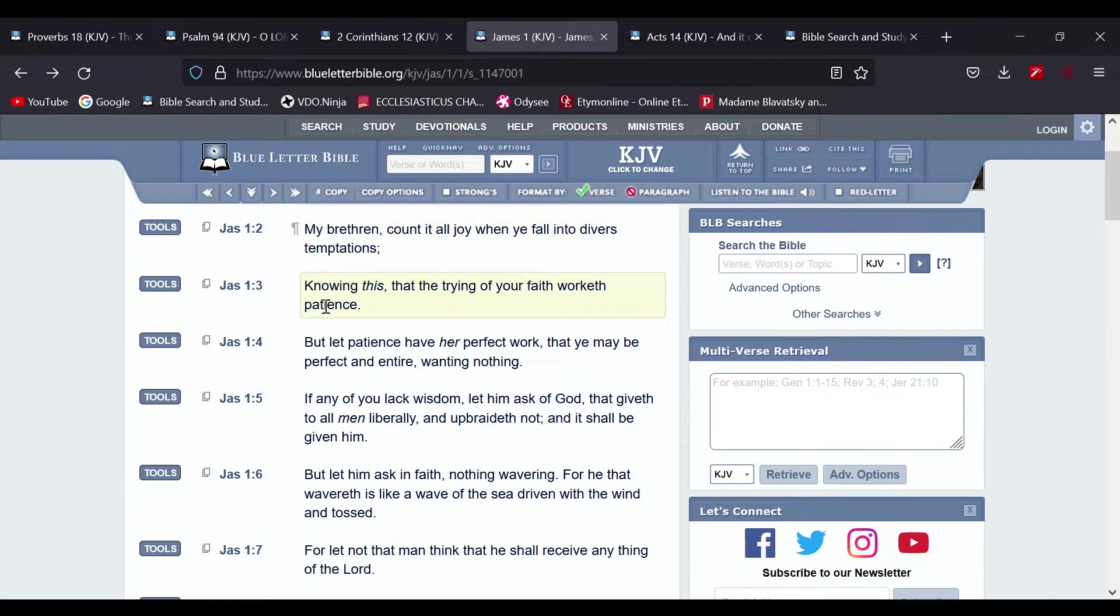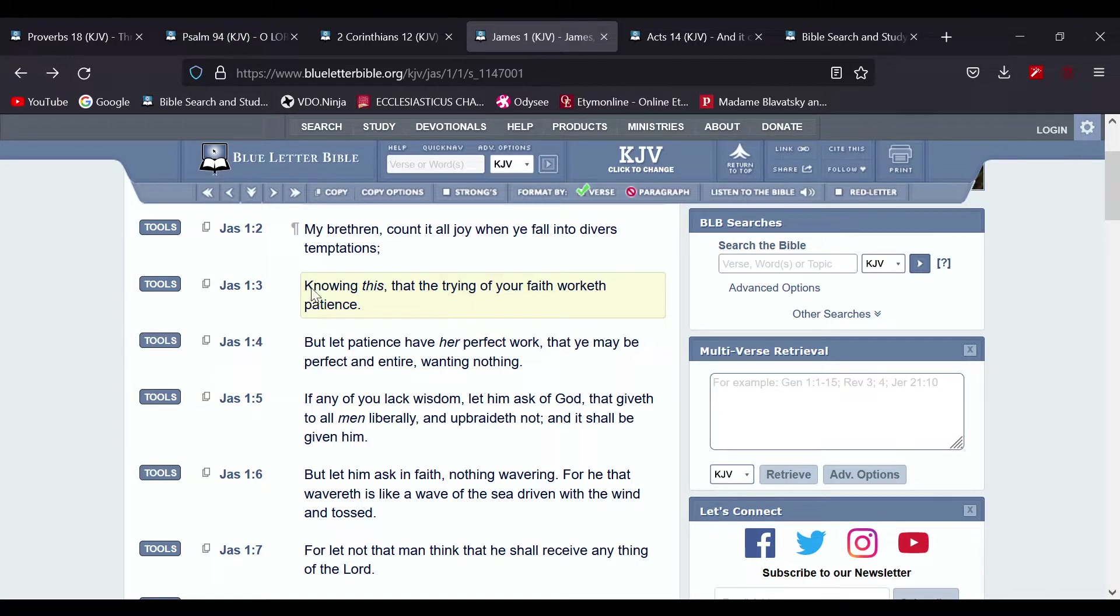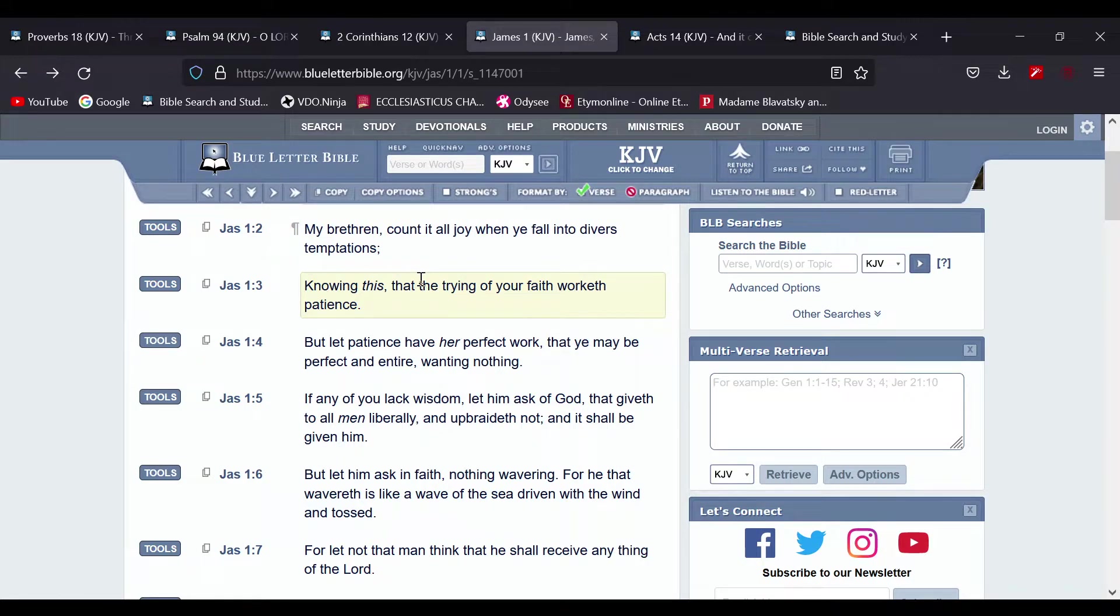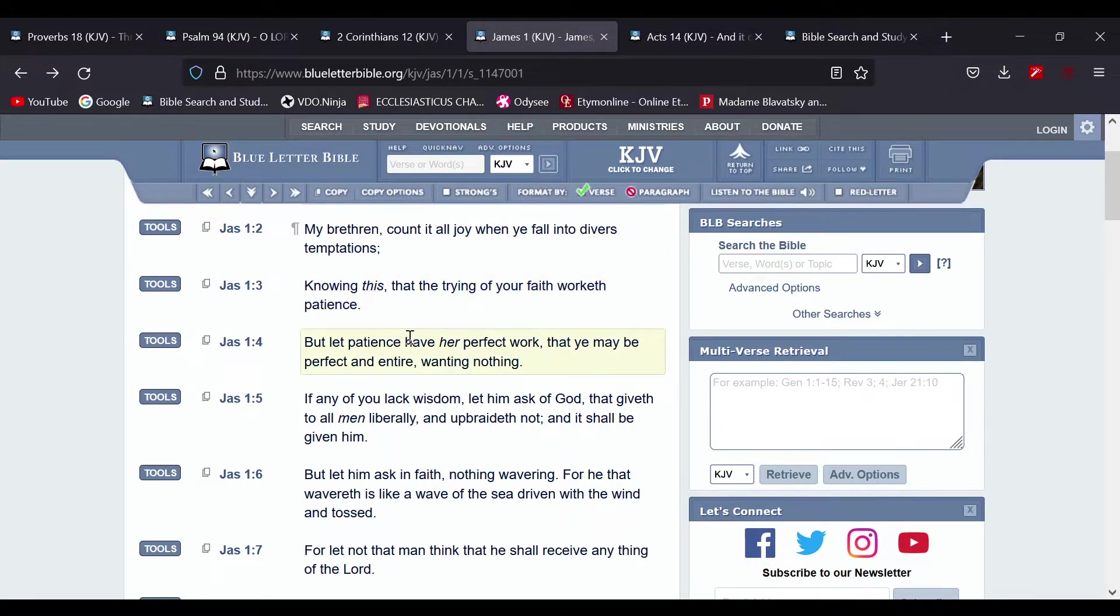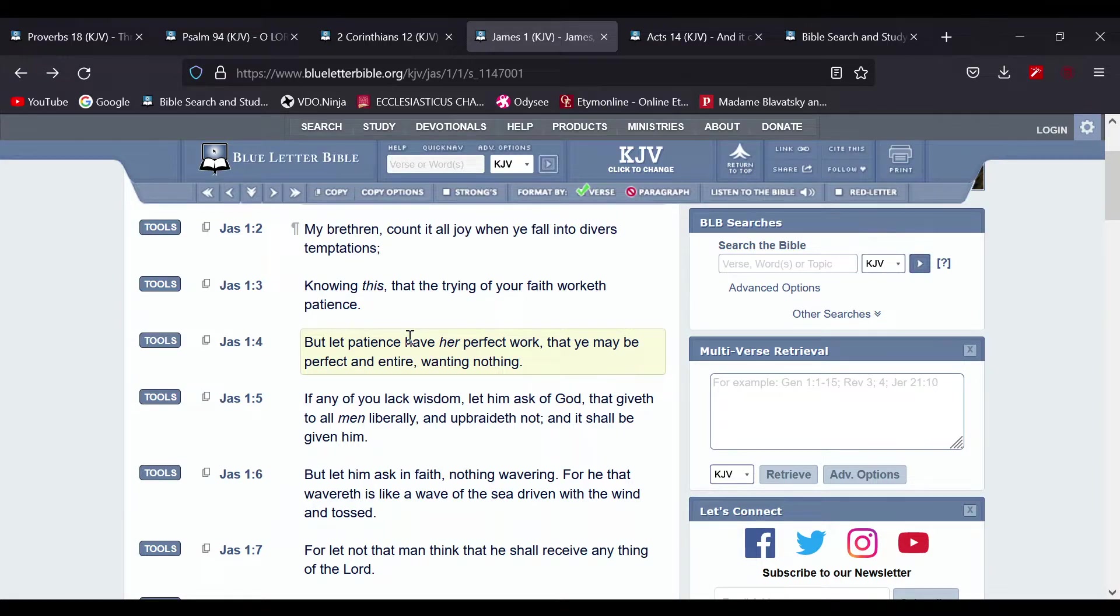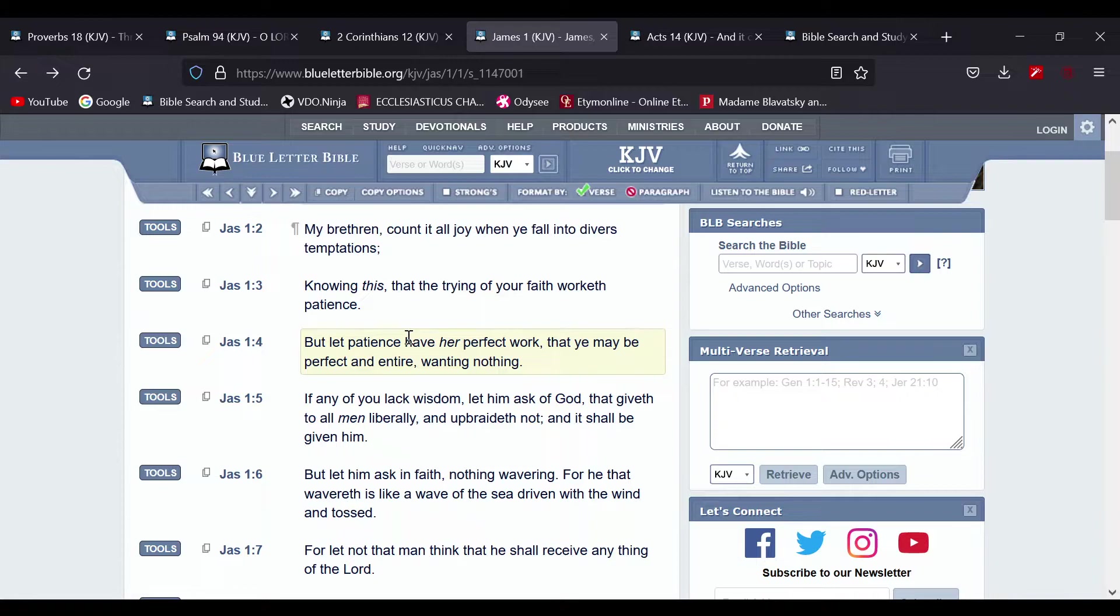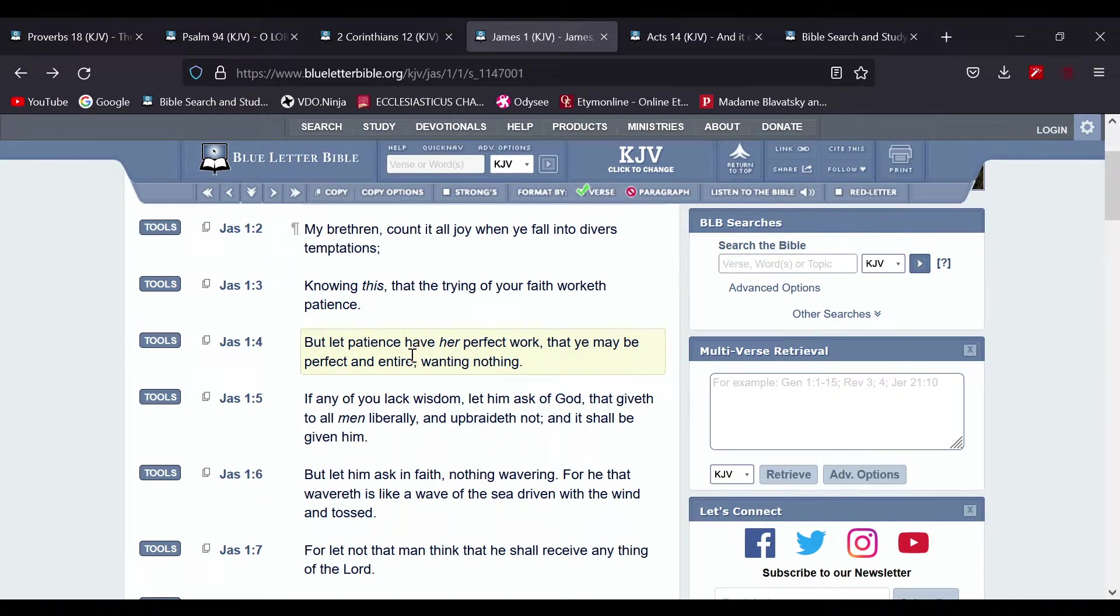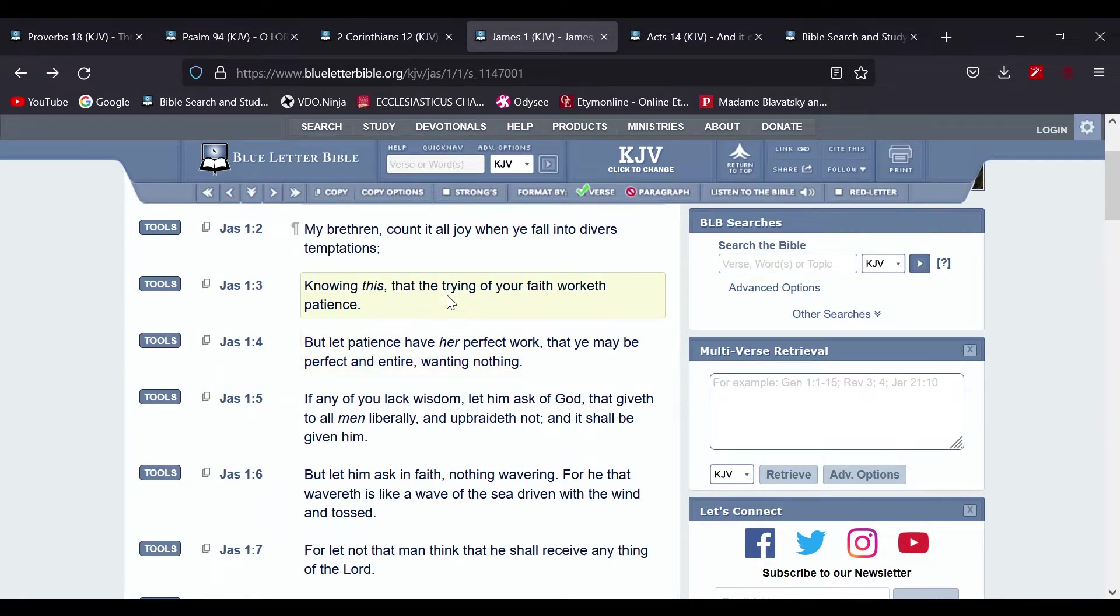Now this is James 1 and 2. It says, my brethren, count it all joy when you fall into diverse temptation, knowing this, that the trying of your faith worketh patience. Because that's what it does, it builds up your patience. But let patience have her perfect work.